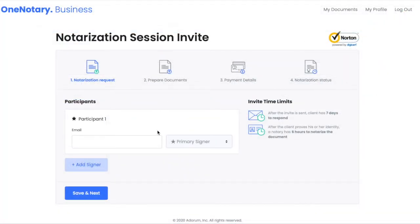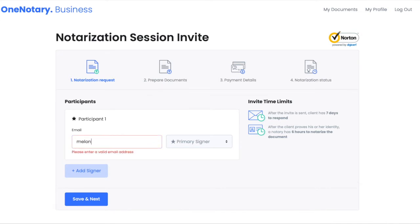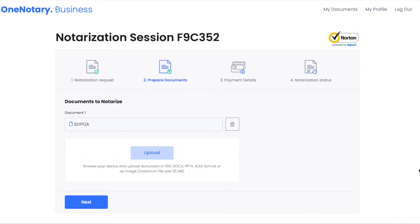I invite my client by entering her email address in the participant field. On the next page, I see the document I've connected from Clio.